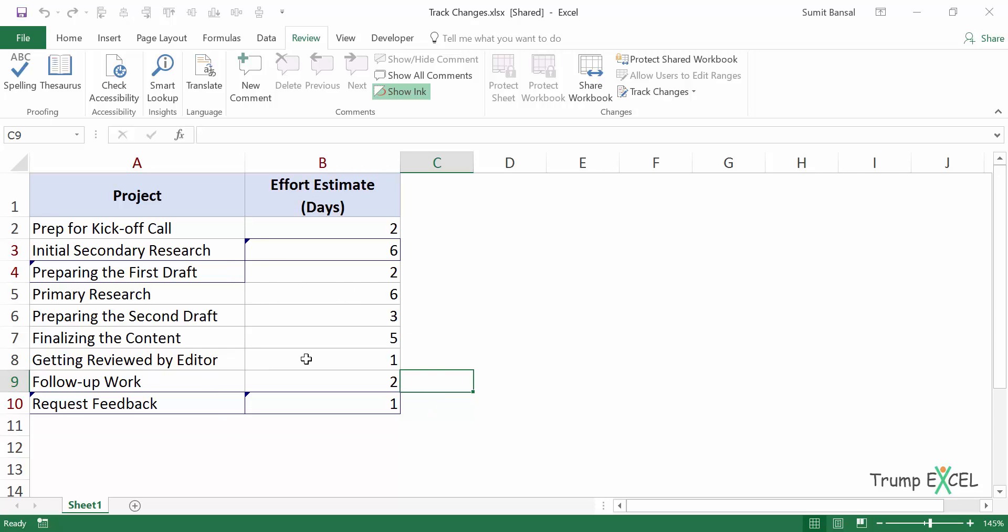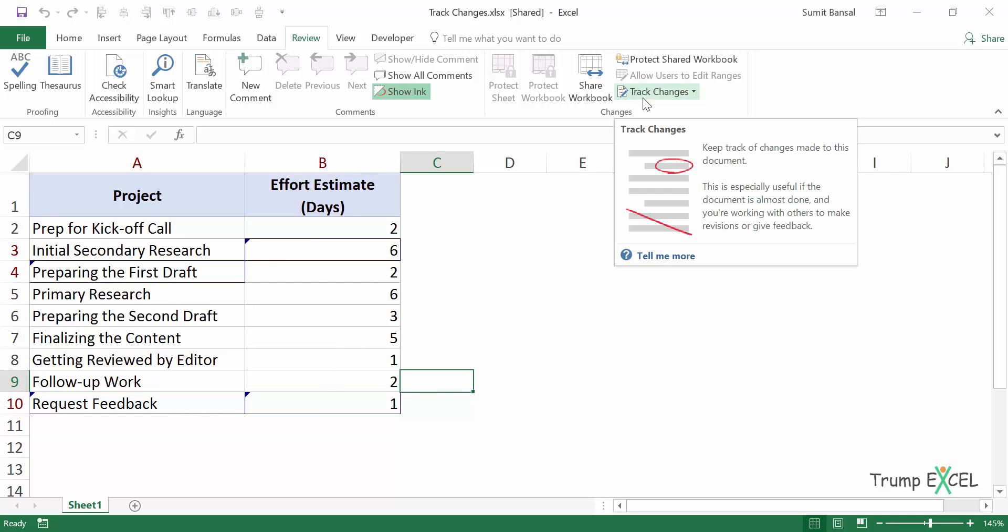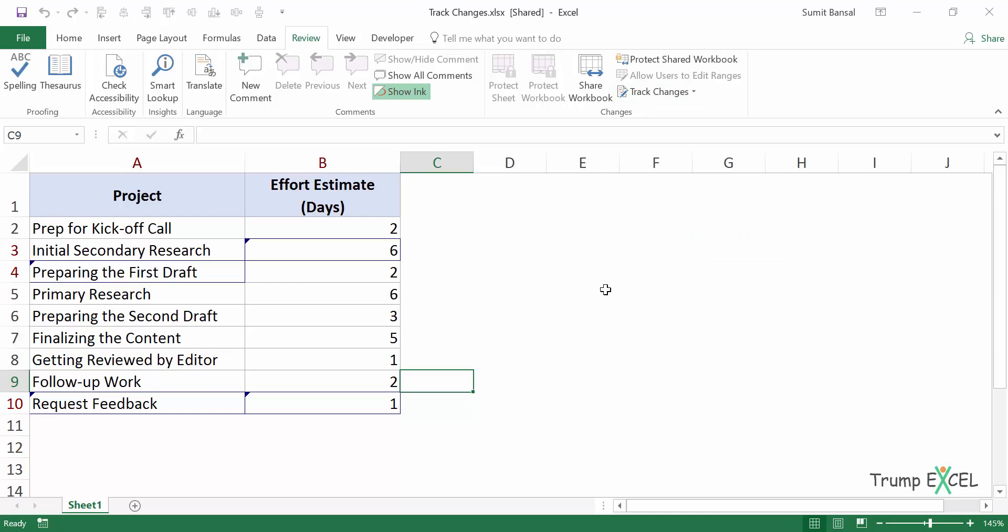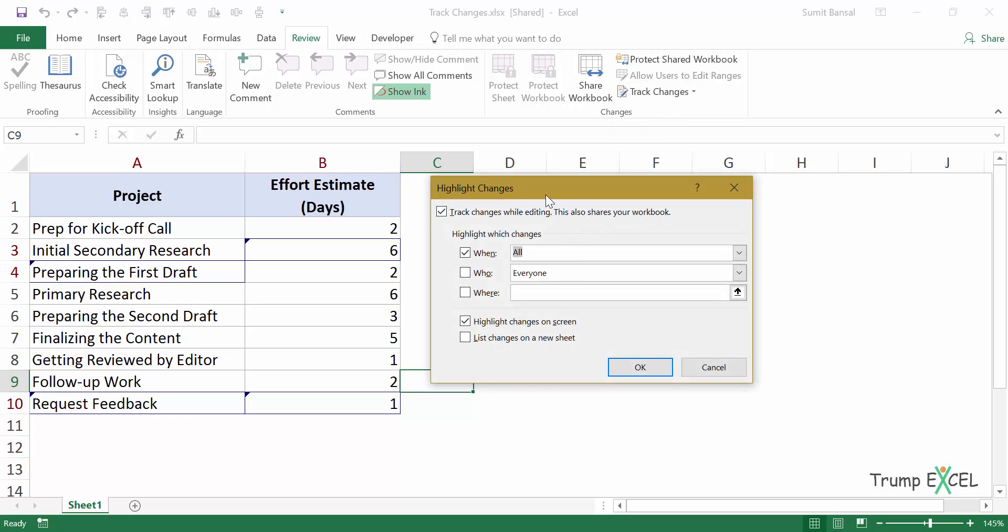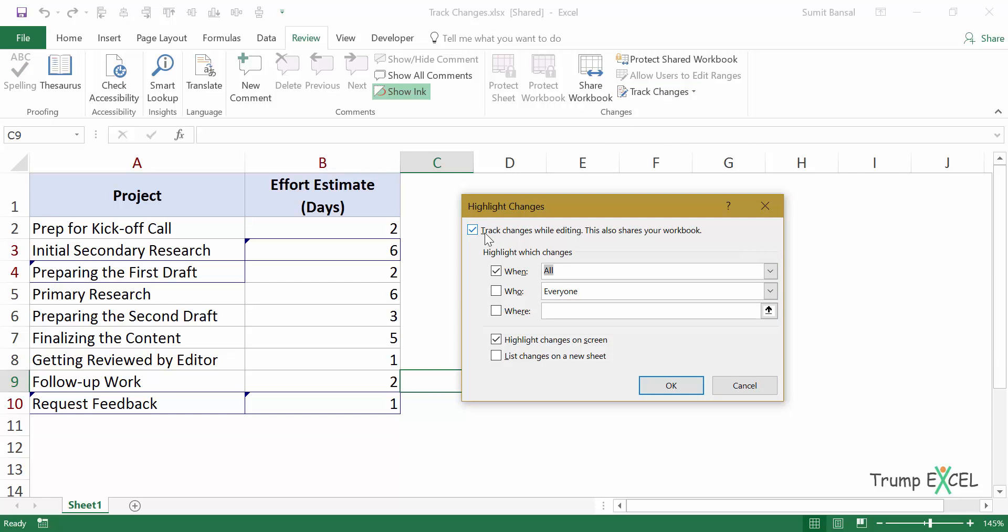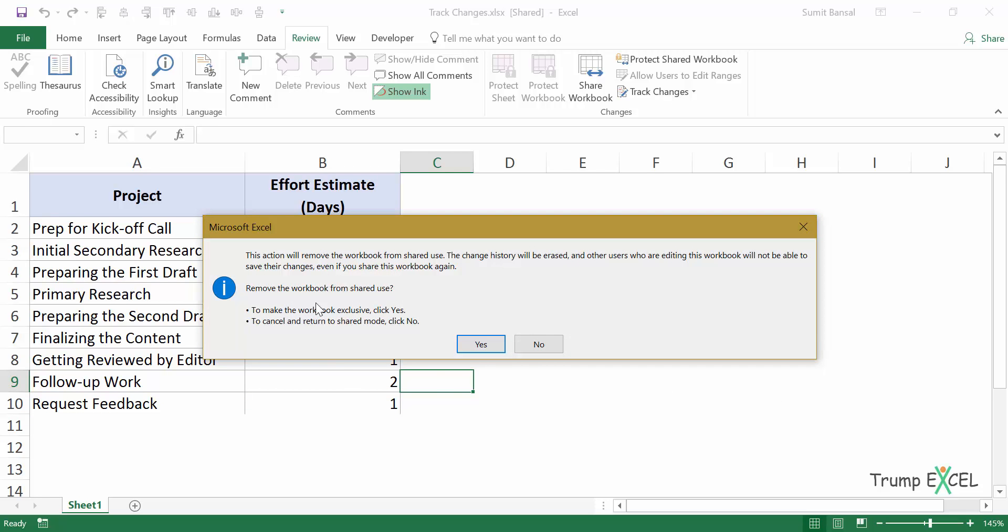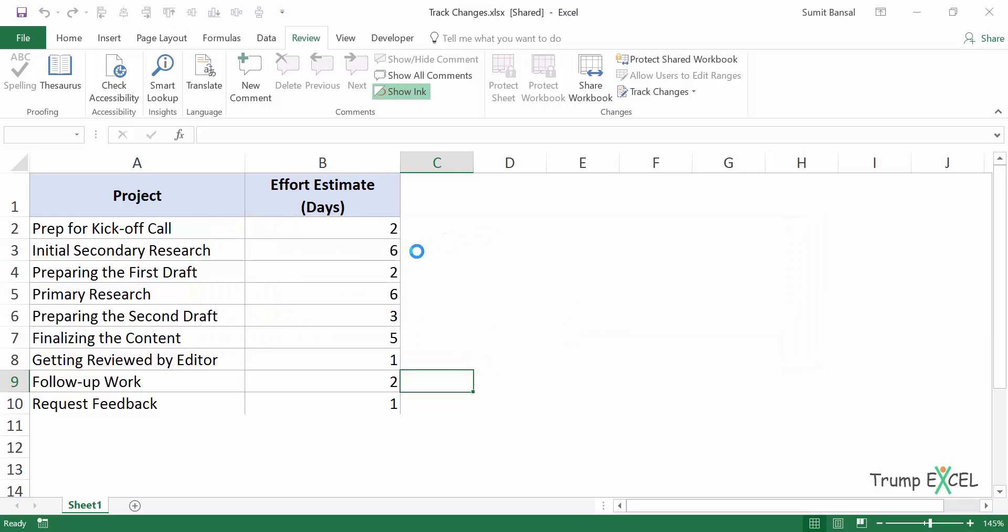Now whenever I will make any change going forward, if I add anything, it will still be recorded because the track changes functionality is enabled. So I need to disable this functionality and to do that, I will go to track changes, click on highlight changes here and then uncheck this option. And when I uncheck this option and click, okay, I will see this prompt, which simply tells me that your workbook will not be shared and all the changes would be lost. It will not be recording the changes anymore. So I can click on yes. And when I do that, this functionality is disabled.